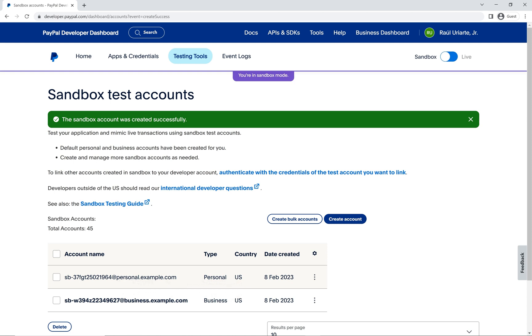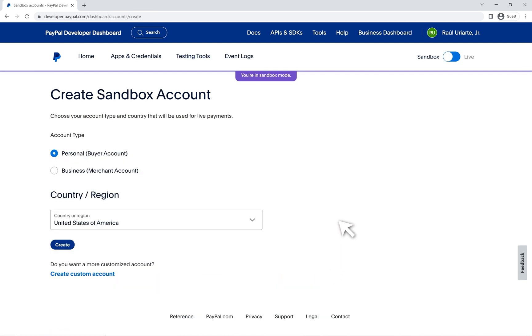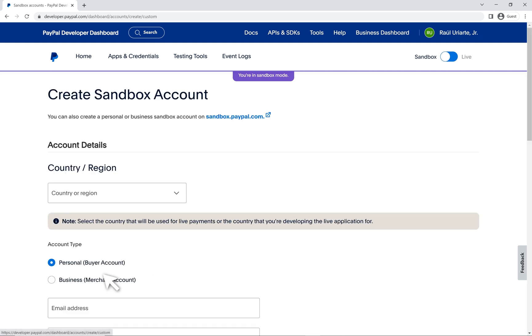Now, technically we can finish right here. We've created both a personal and business account, but let's create one more business account. But this time with our own customized email address, as well as more control over other information during the creation process. So click on create account. Now click on the create custom account link.